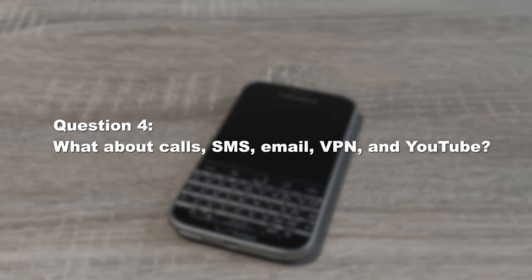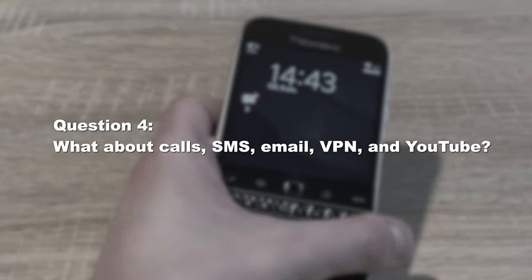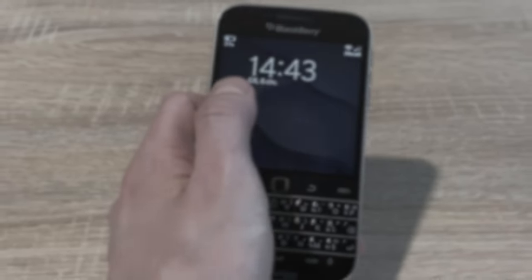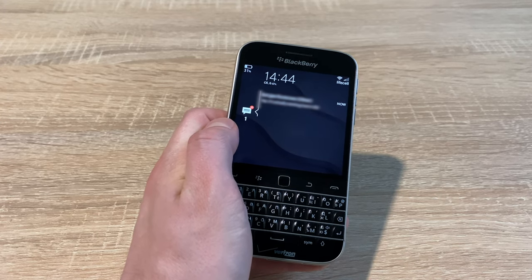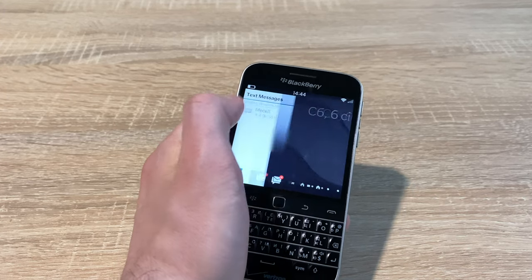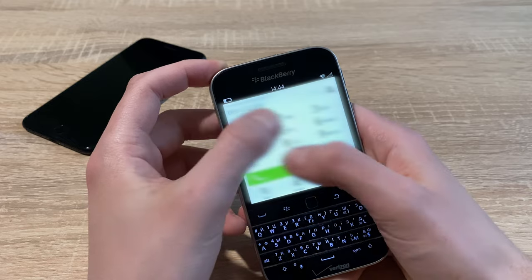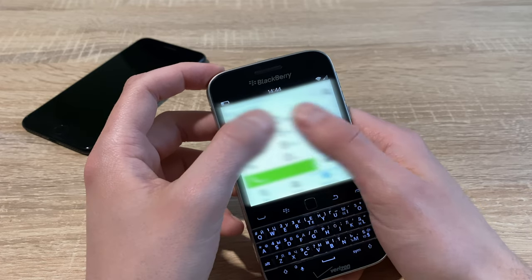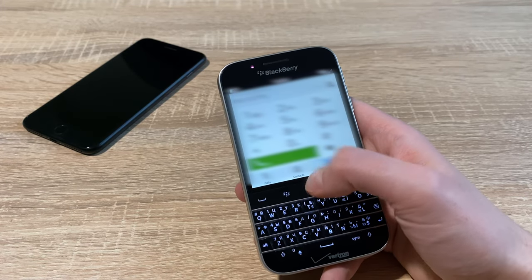Question number 4. What about calls, SMS, email, VPN and YouTube? Naturally, calls and SMS work, unless you live in the US, of course. The US is one of the few countries in the world that has already shut down 3G networks or plans to do so.